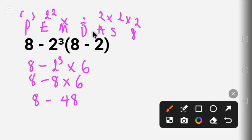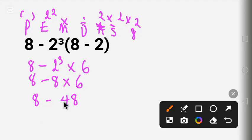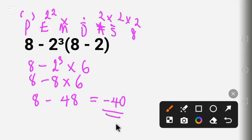The next step is Addition and Subtraction. Addition and subtraction are on the same level — we work from left to right. In this question we have only subtraction, so 8 minus 48 gives us negative 40. That is the final answer. Thank you for watching — please subscribe to this channel.